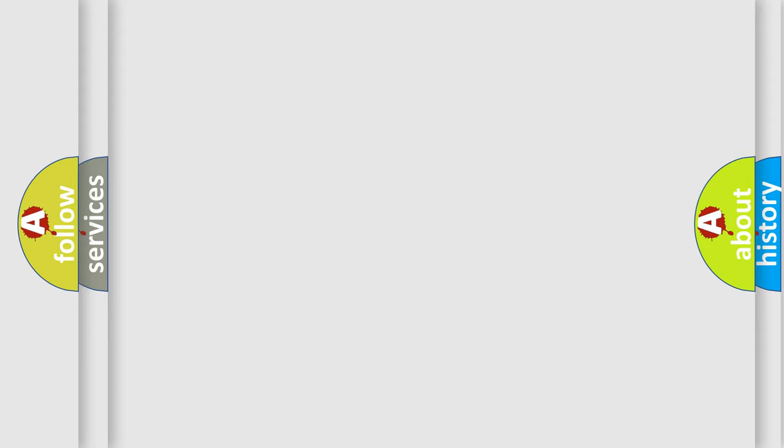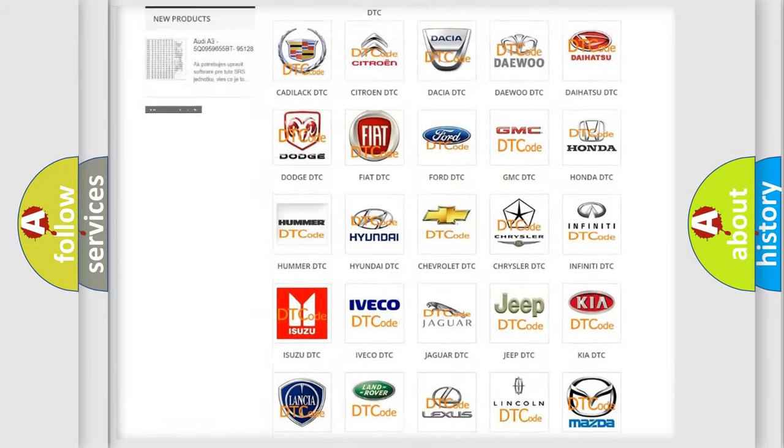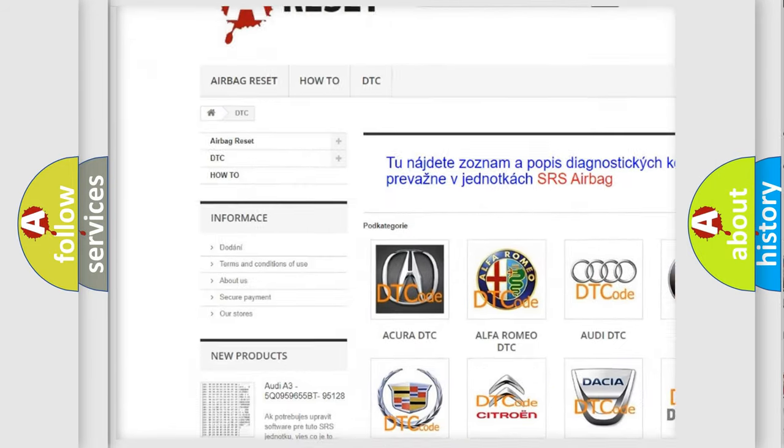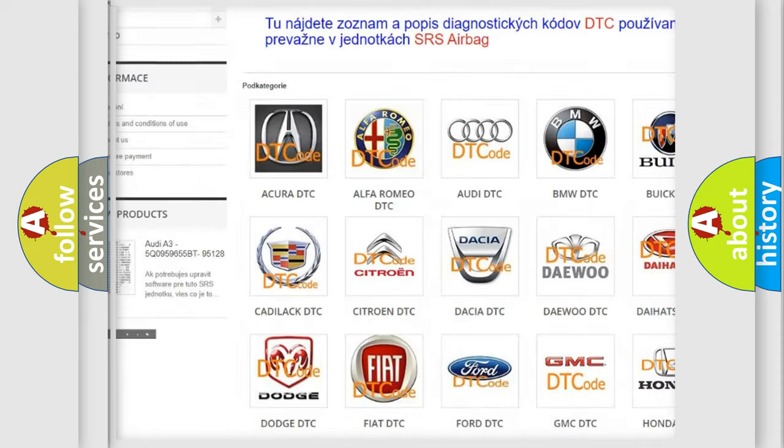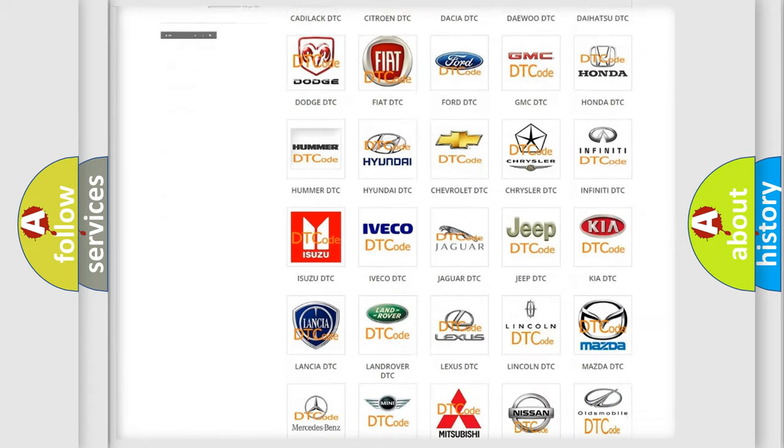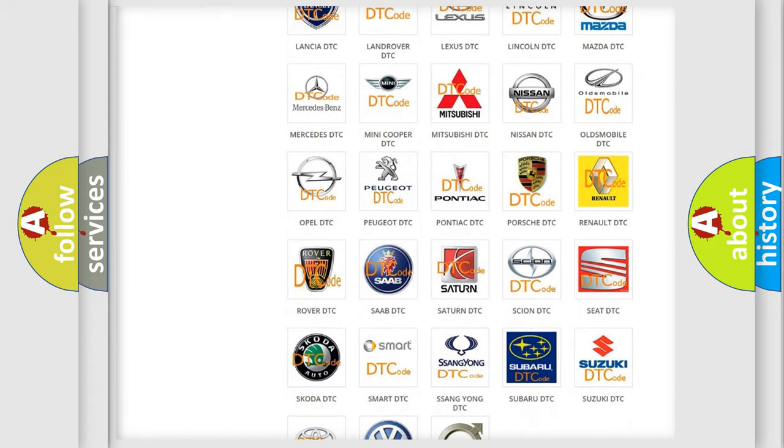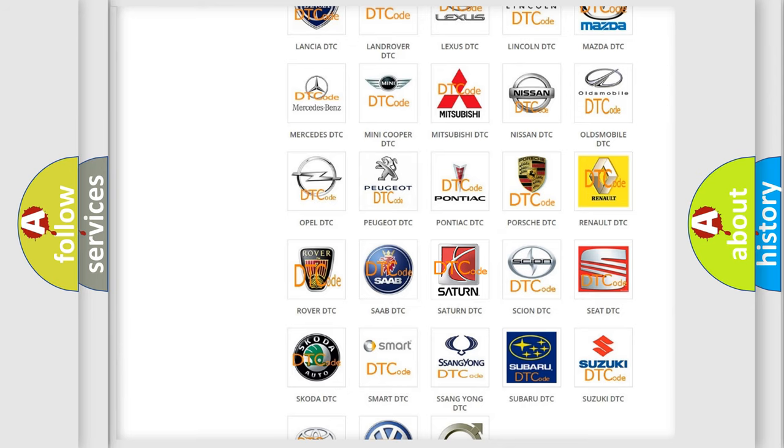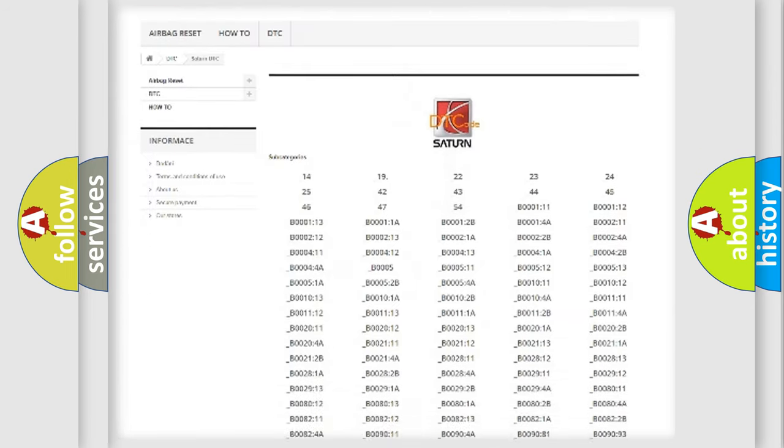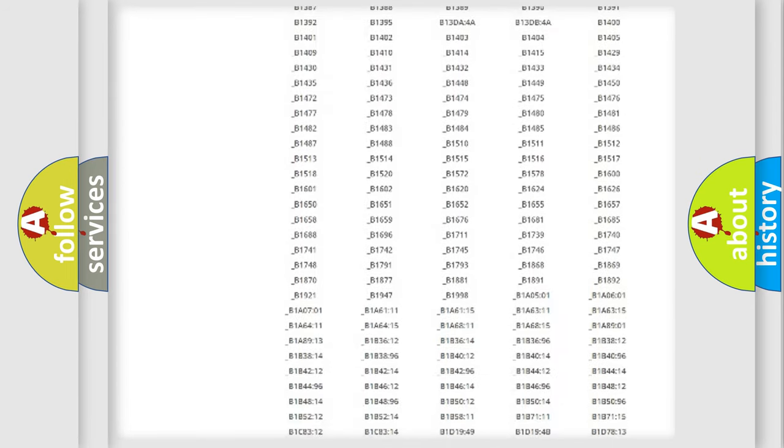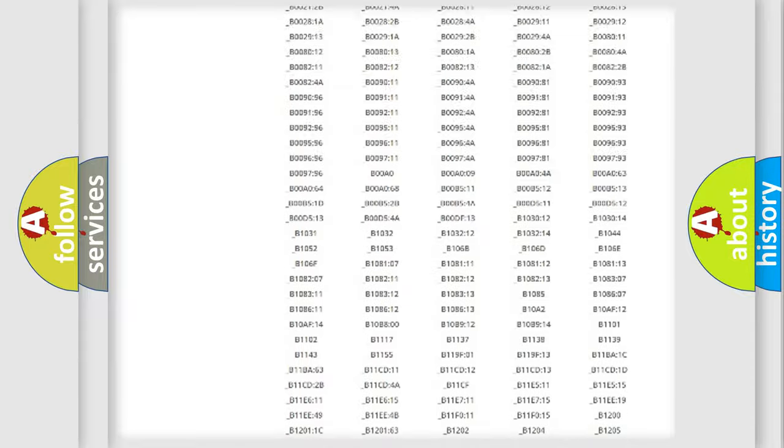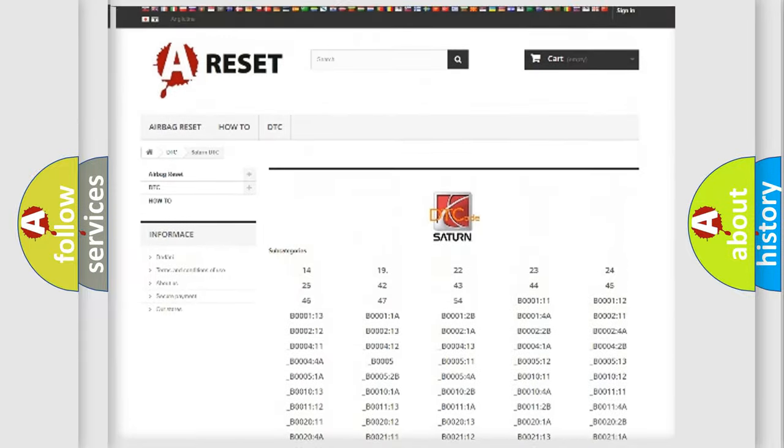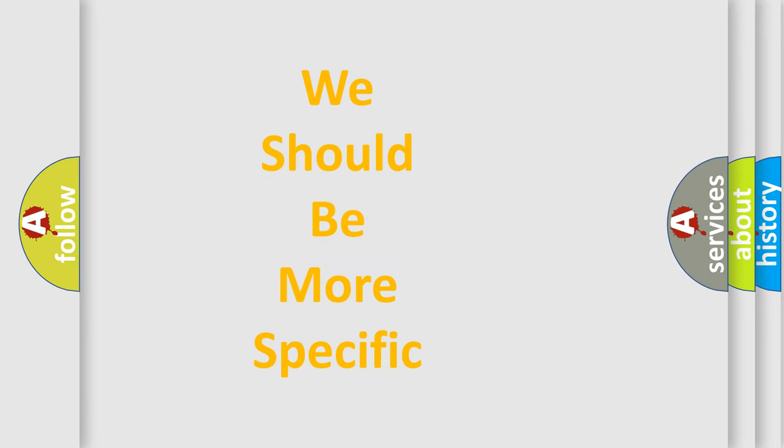Our website airbagreset.sk produces useful videos for you. You do not have to go through the OBD2 protocol anymore to know how to troubleshoot any car breakdown. You will find all the diagnostic codes that can be diagnosed in SAT vehicles, and many other useful things. The following demonstration will help you look into the world of software for car control units.